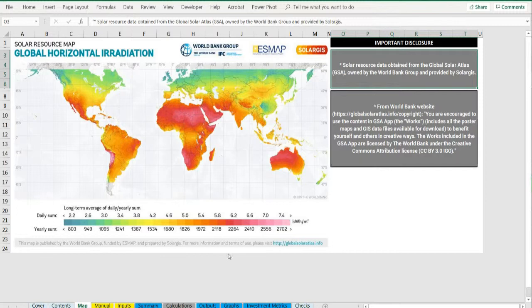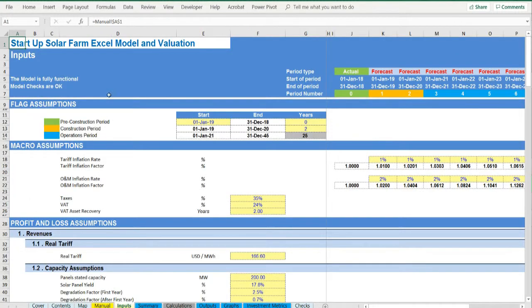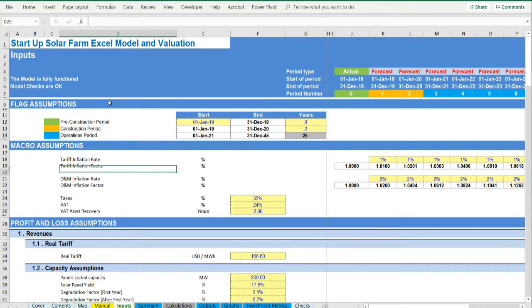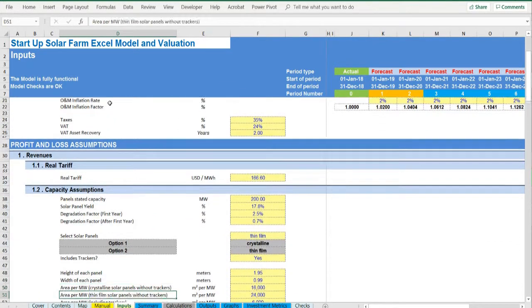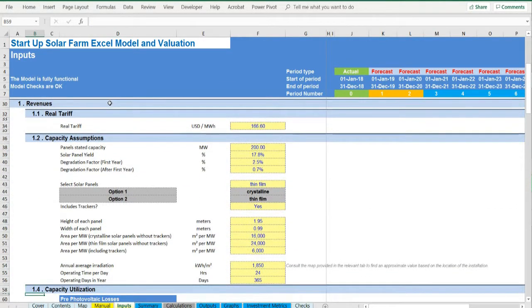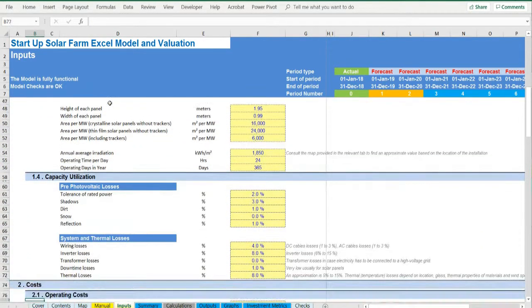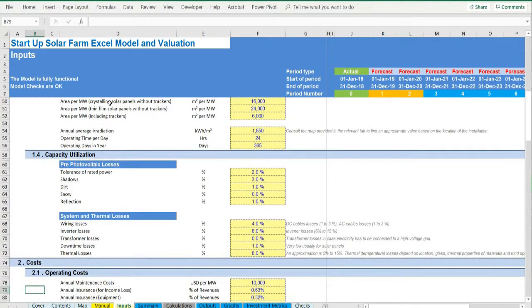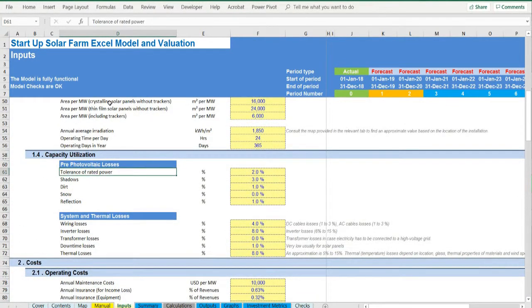Moving on to the inputs, in yellow whatever can be amended as an assumption: detailed inputs for revenues, tariffs, capacity assumptions, and other capacity utilization parameters such as pre-photovoltaic and system and thermal losses, costs, maintenance, insurance.